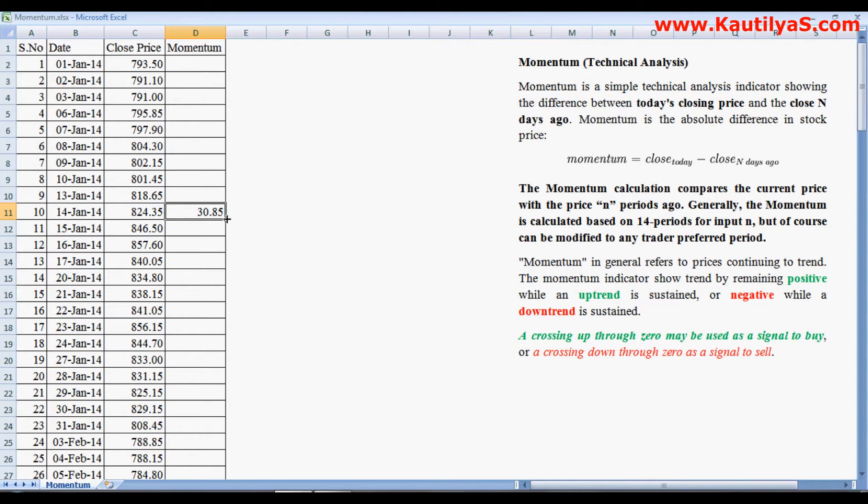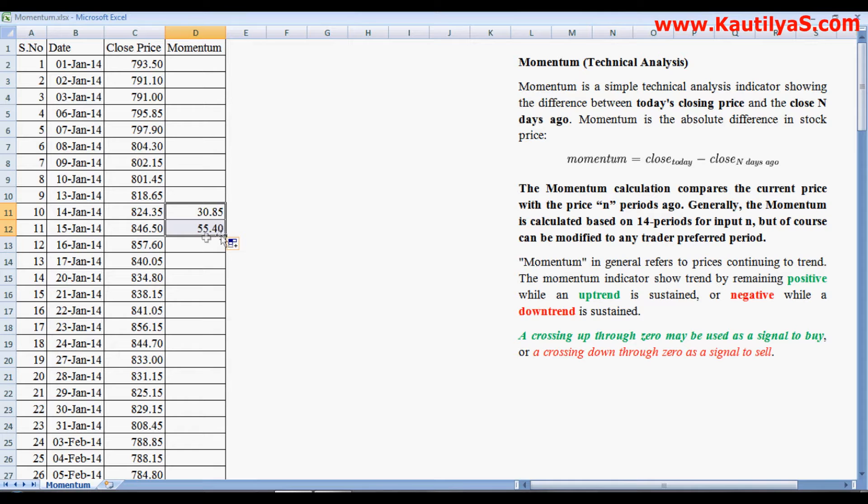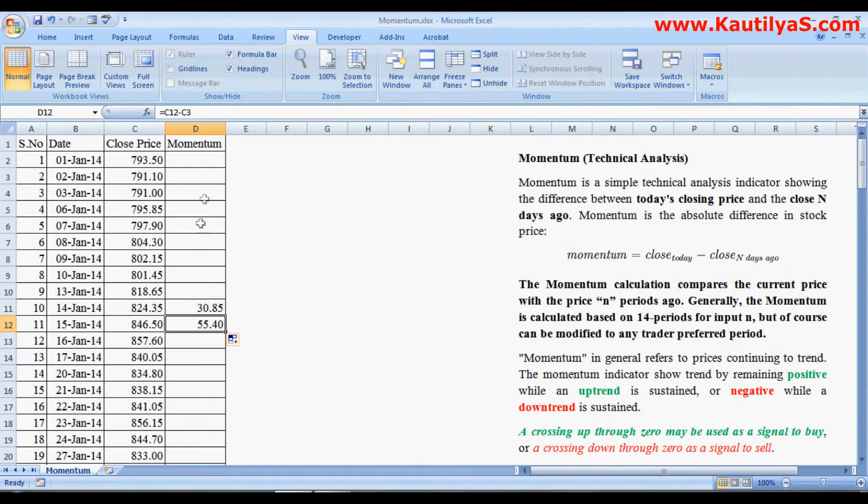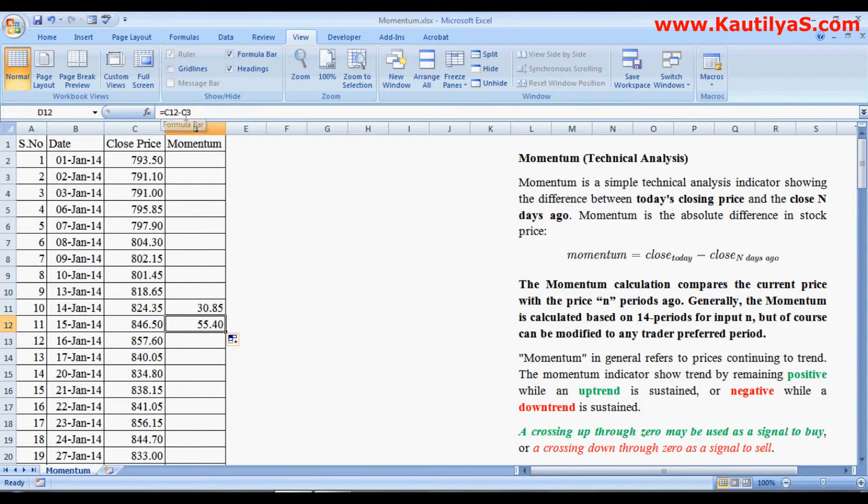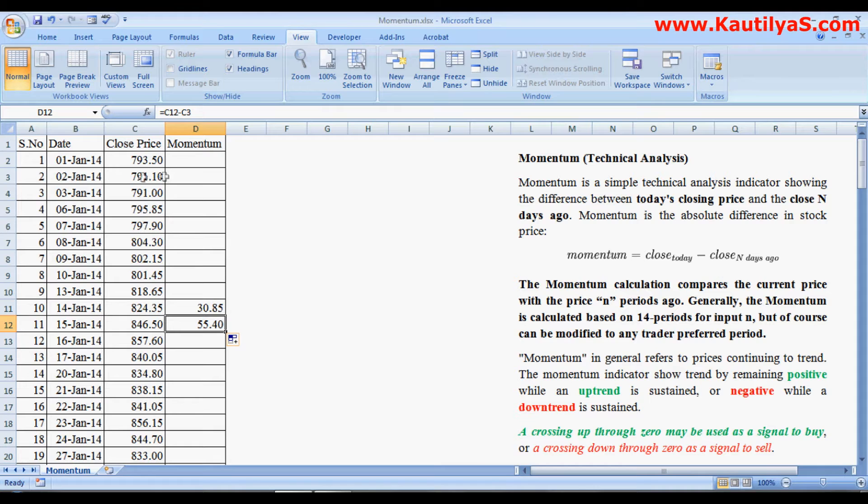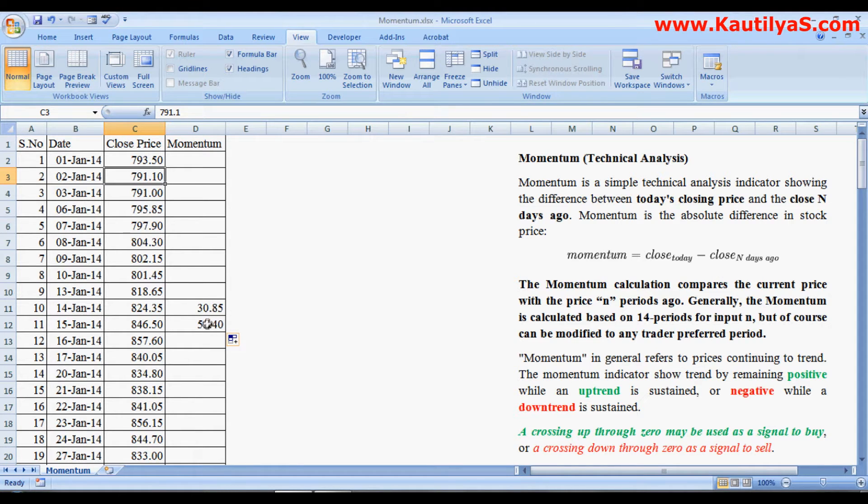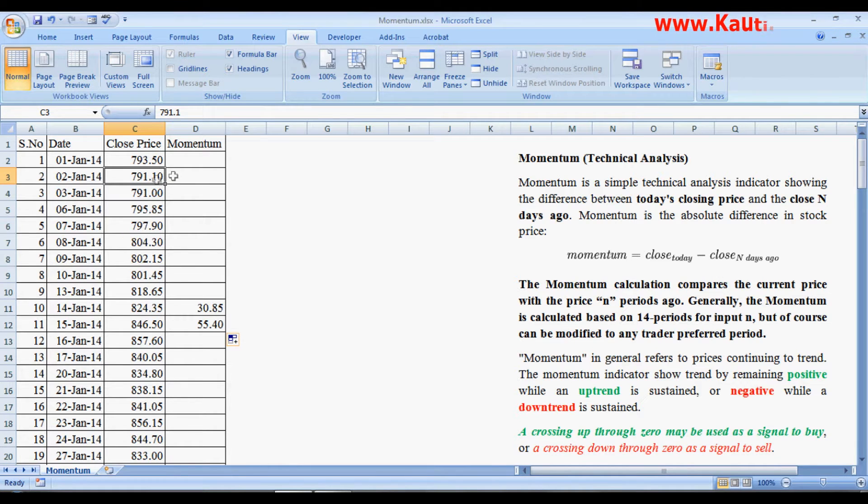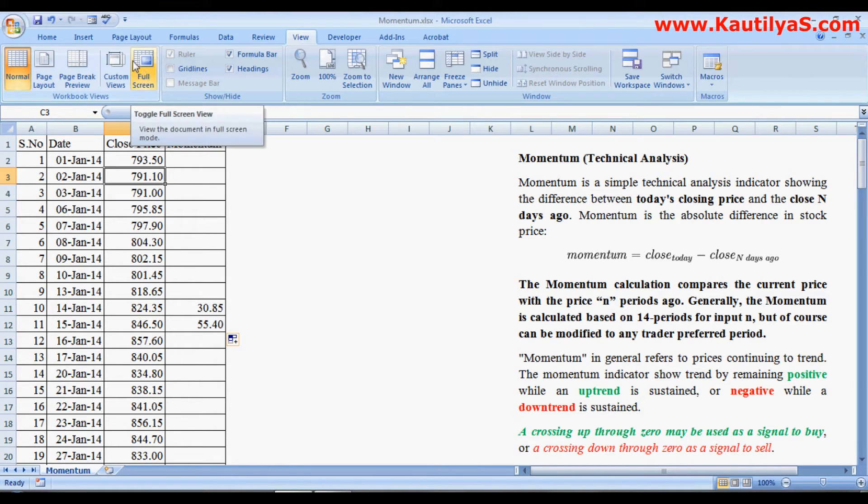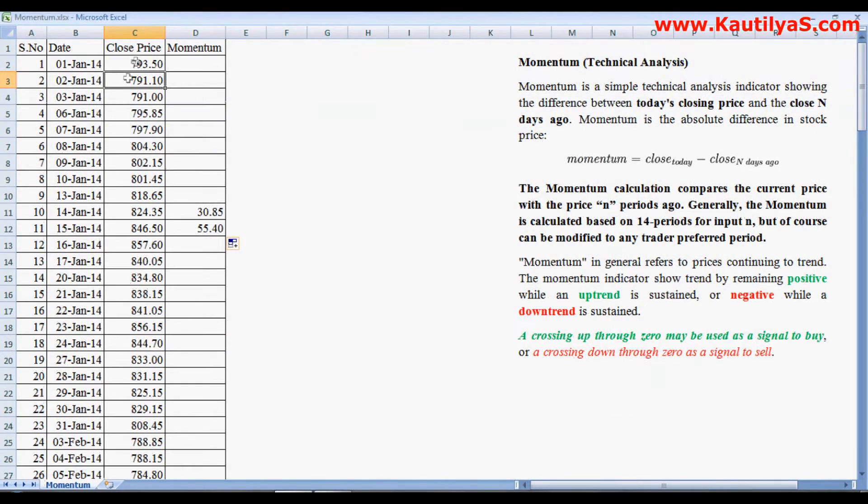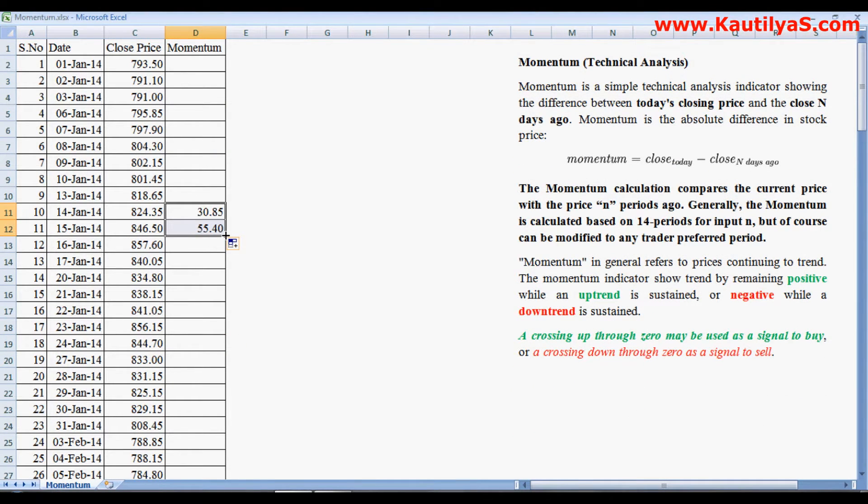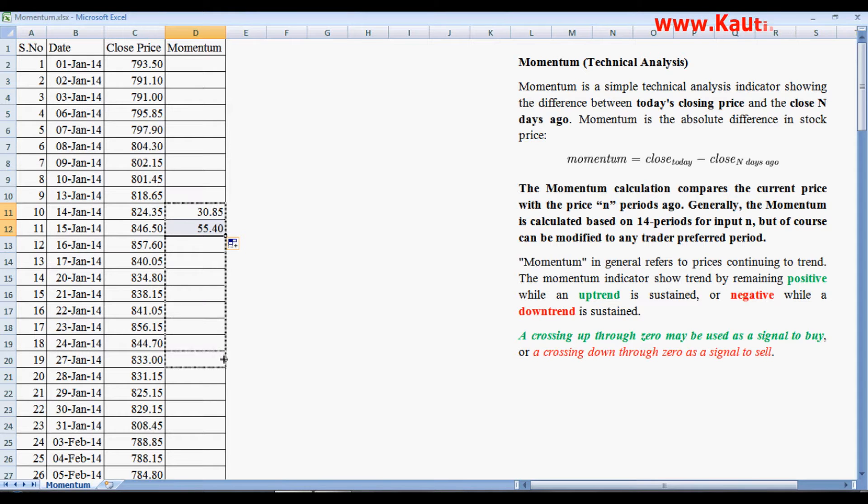So here is your calculation. If you look at the formula bar, it shows that C12 minus C3. So once you write a formula and drag it down, automatically every time the previous 10th day value is calculated. Similarly, drag this down for the next number of observations.